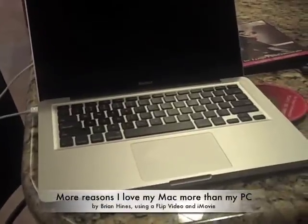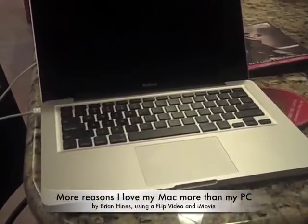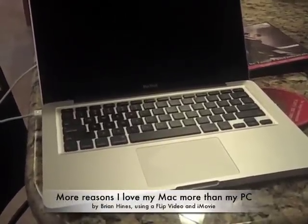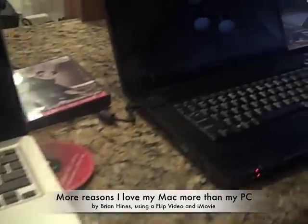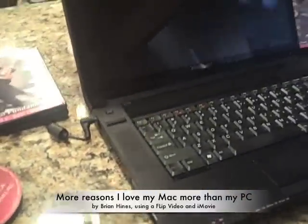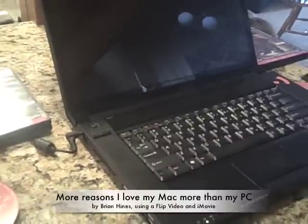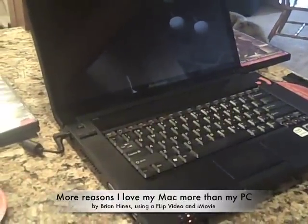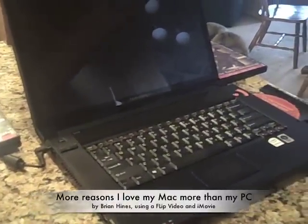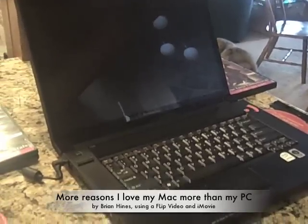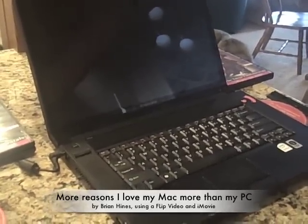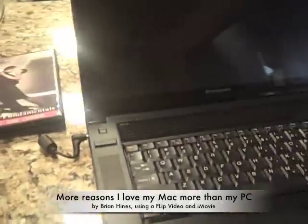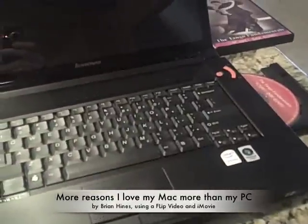Now when I made my previous video comparing my sleek new Apple Macintosh MacBook with a PC, the comparison PC was admittedly a couple-year-old IBM ThinkPad. So here's another PC that I own, a Vista computer, a Lenovo IdeaPad, which is a pretty nice computer. It came out early this year, so pretty modern. So let's do the same comparison.